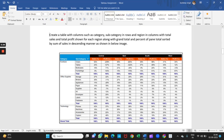For example, you have a condition that requires creating a table with subcategory in the row with profit and sales in descending order, as you can see in the image.